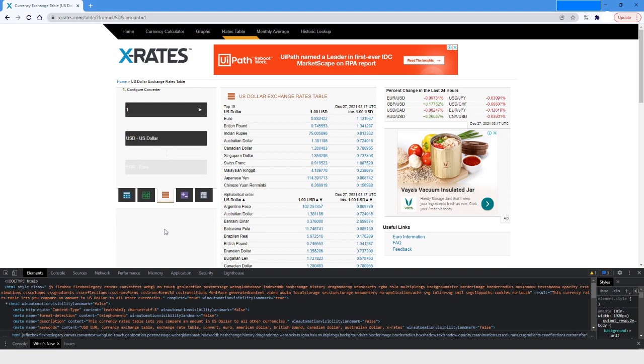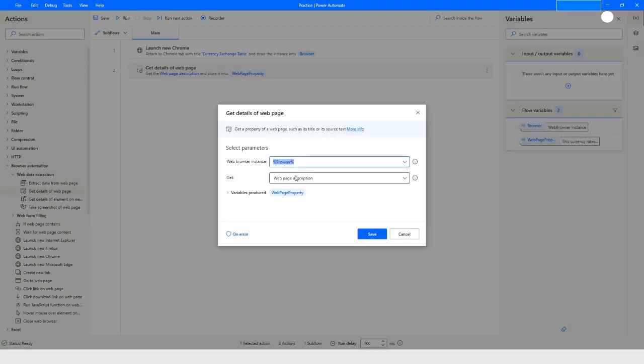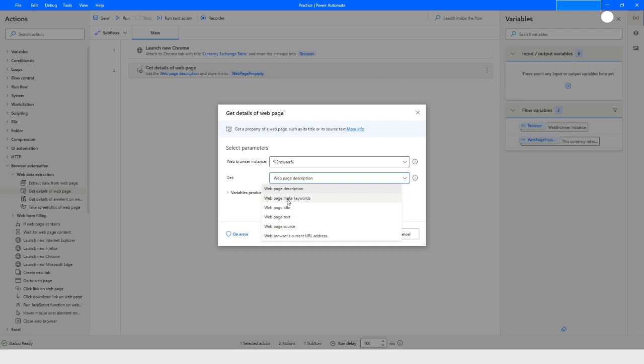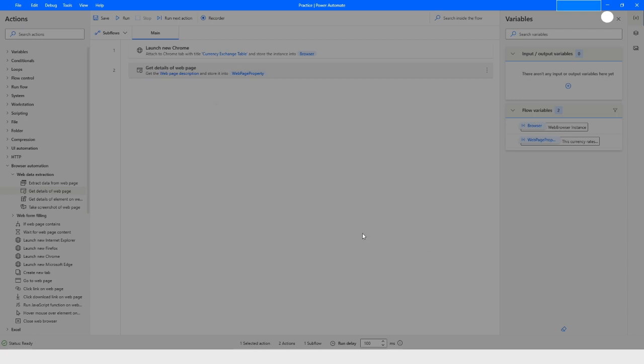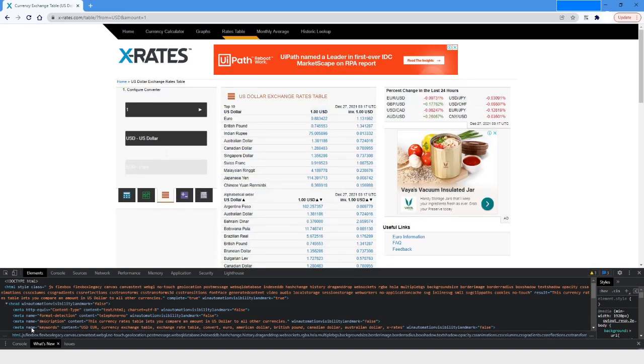Now let's use another property. Let's say I want to get page meta keywords. As you can see here, it has a meta tag and it has keywords as well.